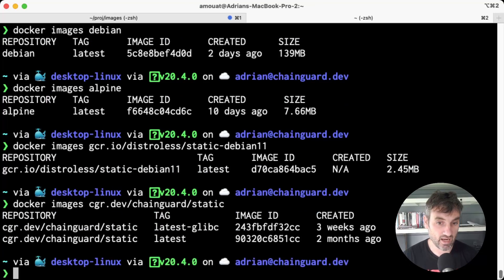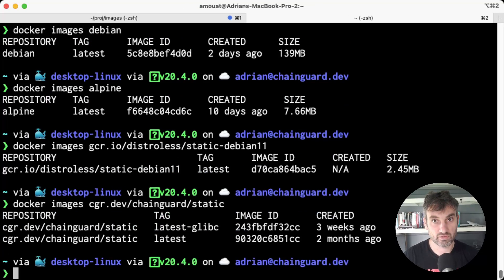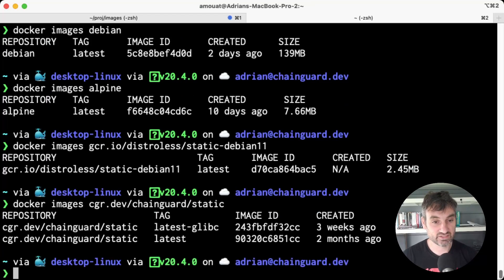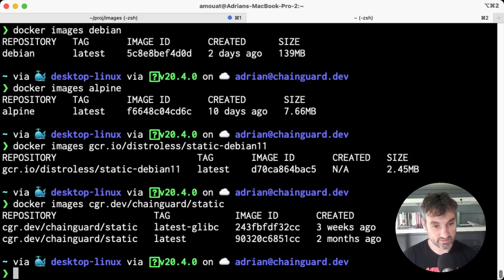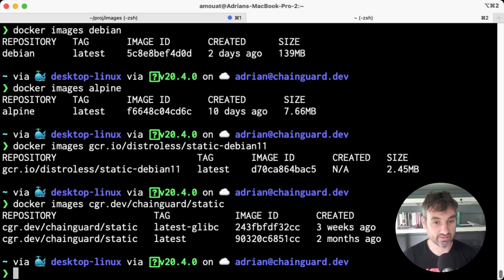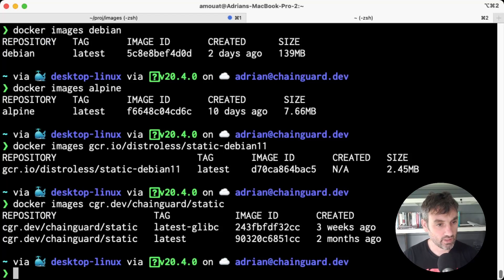And the Chainguard static images are roughly the same, around 2 or 3 megabytes. The reason there's two images here is the latest glibc one is Wolfi-based and the latest one is Alpine-based, but they're both practically identical, to be honest.